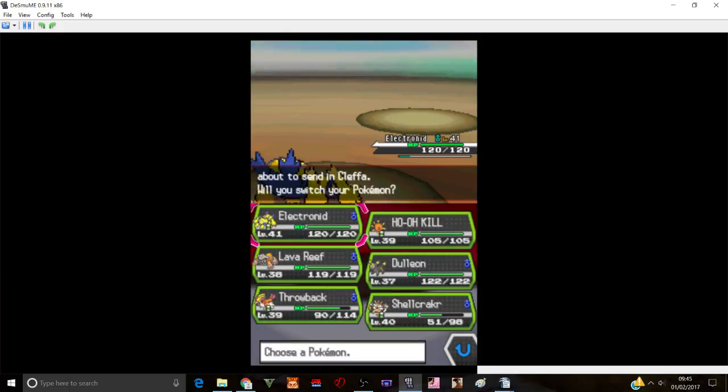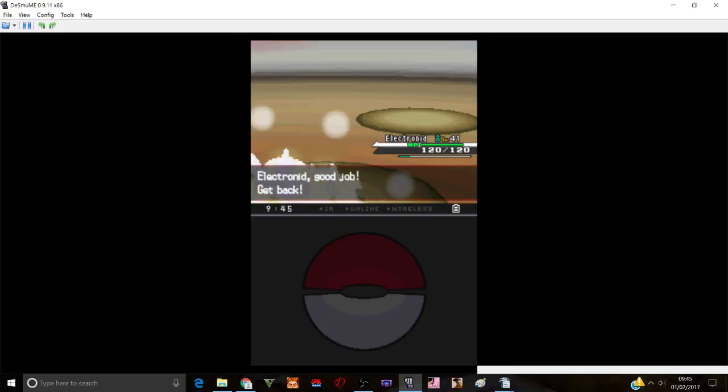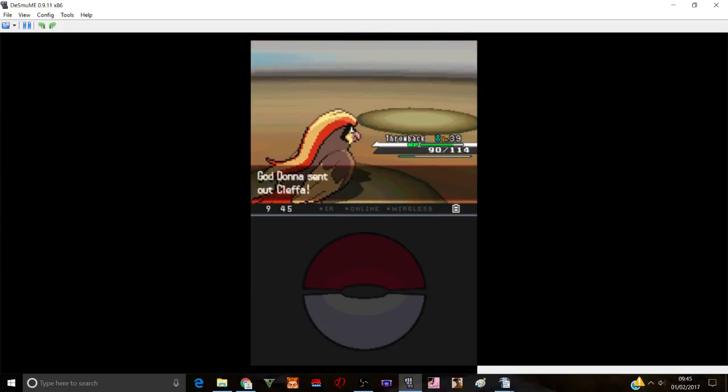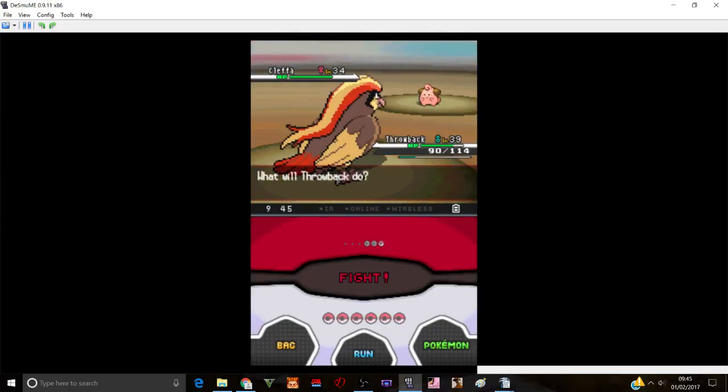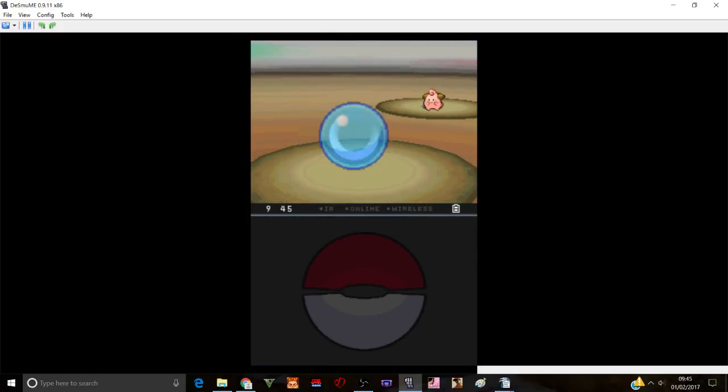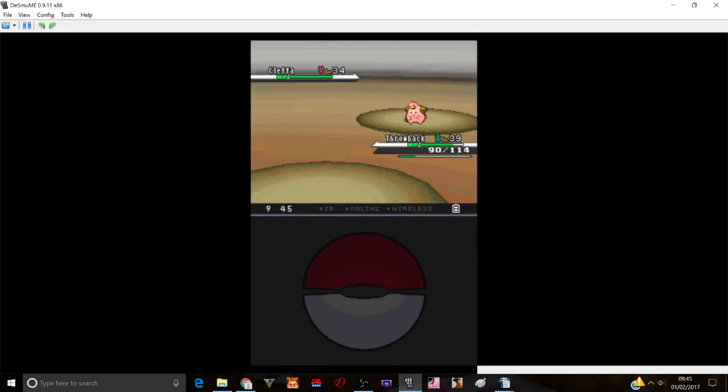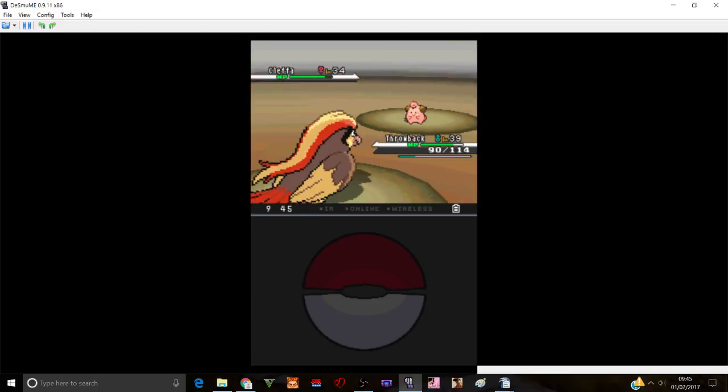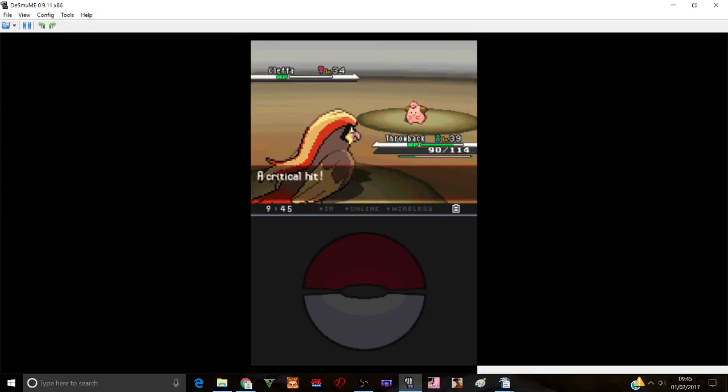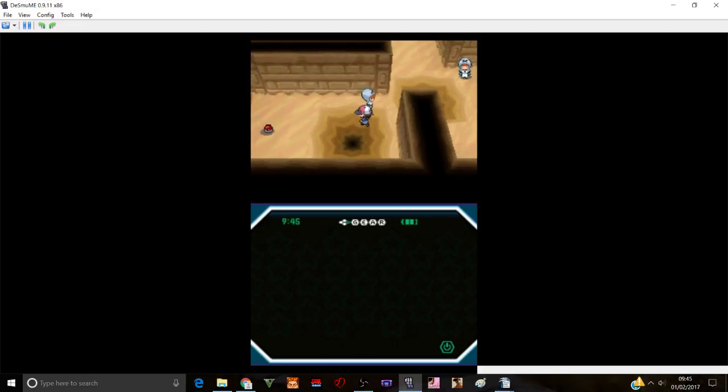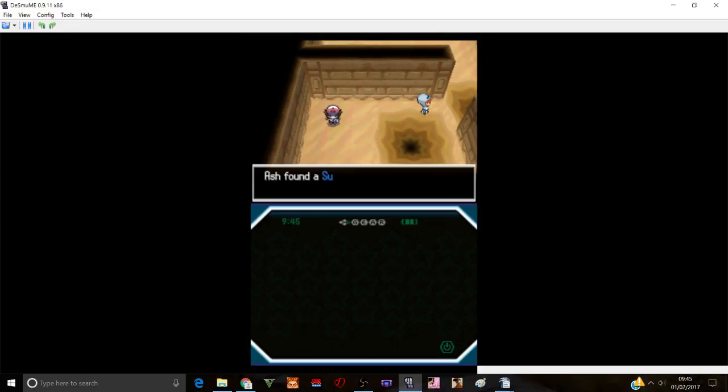Okay. Okay then. Electronid is good to level 41. And another Cleffa. Are you serious? What are you doing? Like. Why do you think that. Another Cleffa is going to be like. The best choice. Cause it isn't. In case you don't realise this. Cause this. Cause I'm just going to use Fly. And that's going to hurt you. A lot. Bam. Take this. Aha. Fuck you.